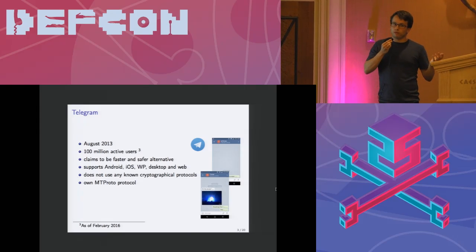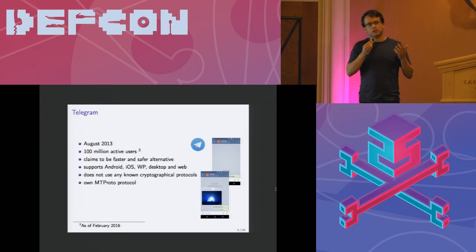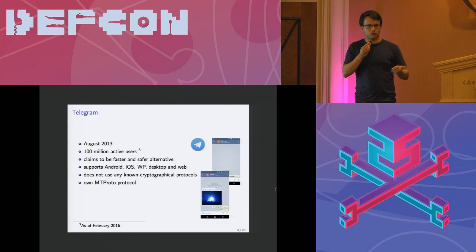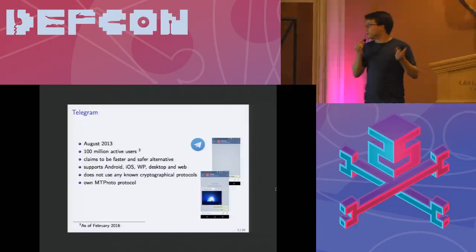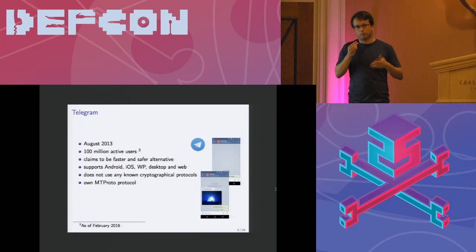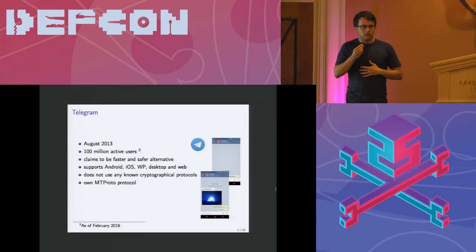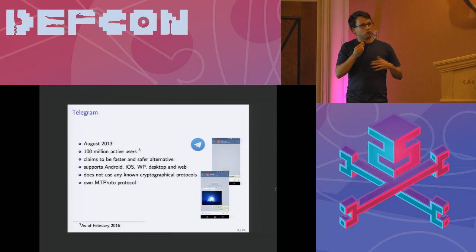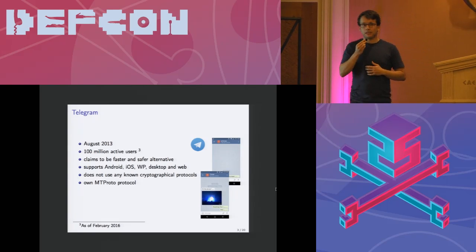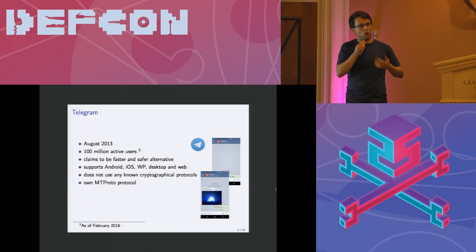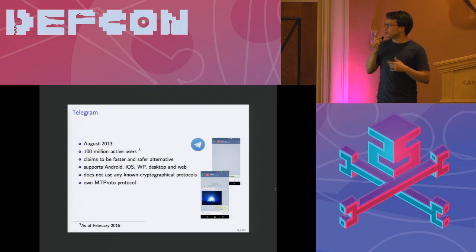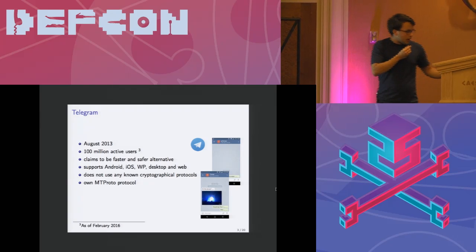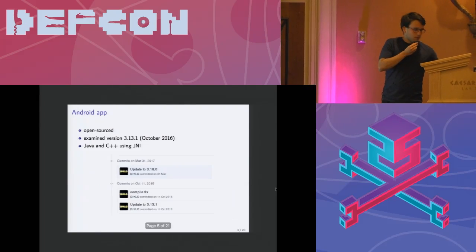Telegram has support for various clients. They support pretty much everything. That goes Android, iOS, even Windows phone, desktop, web, pretty much everything. As I've mentioned Telegram decided not to use any known cryptographic solutions but they decided to craft their own homebrewing protocol which is called MTProto. I will introduce the MTProto in just a second.